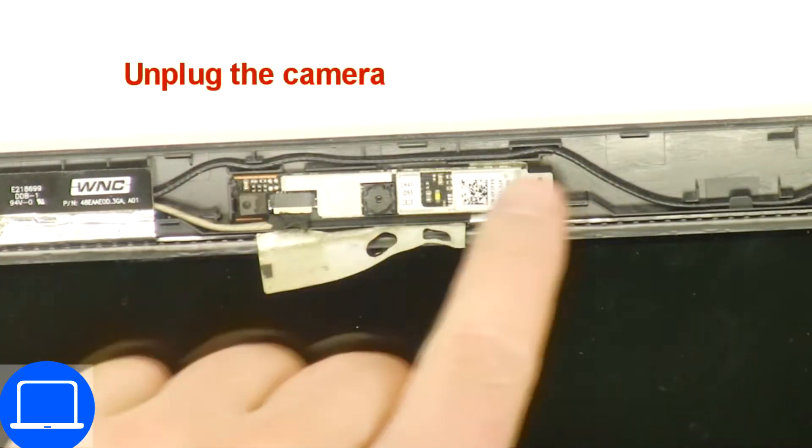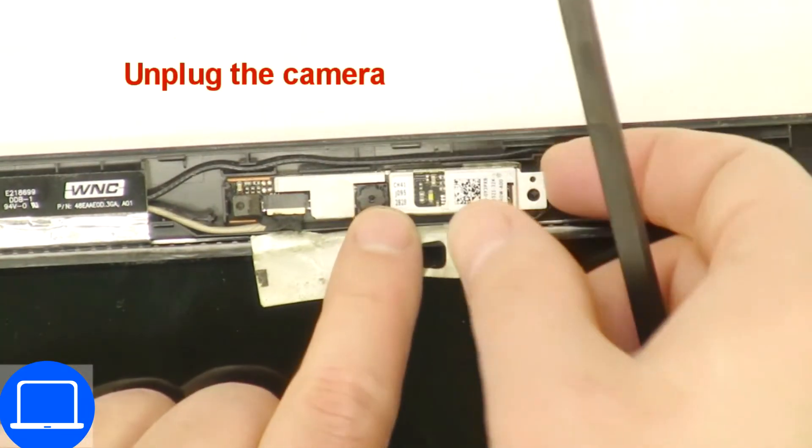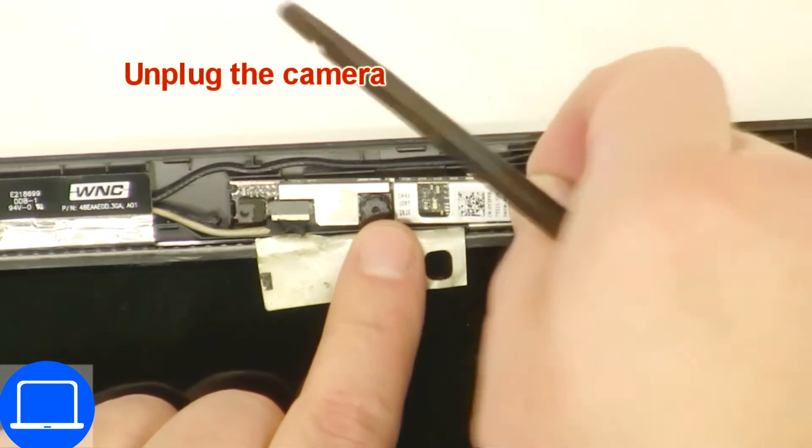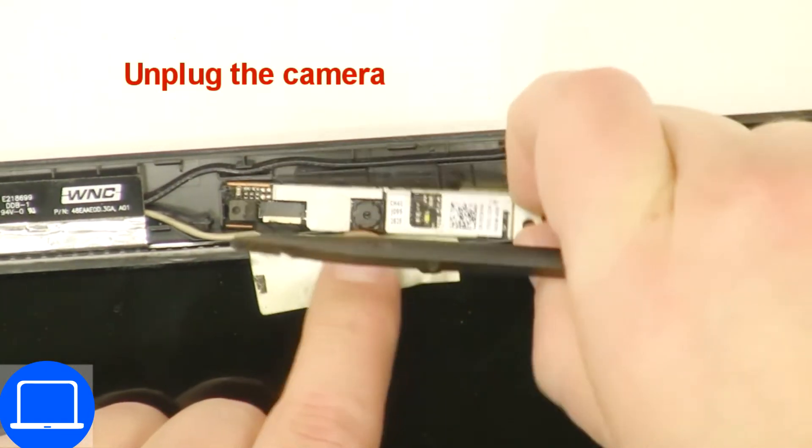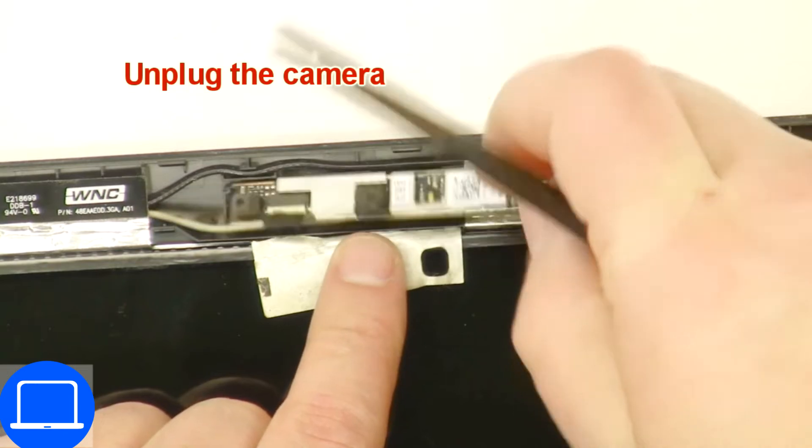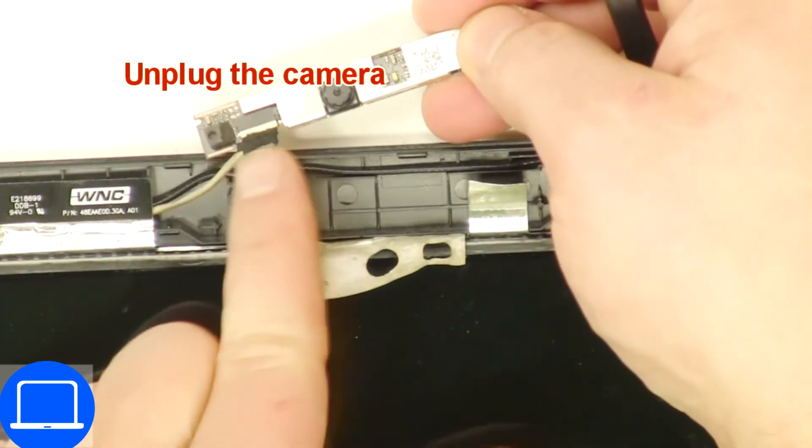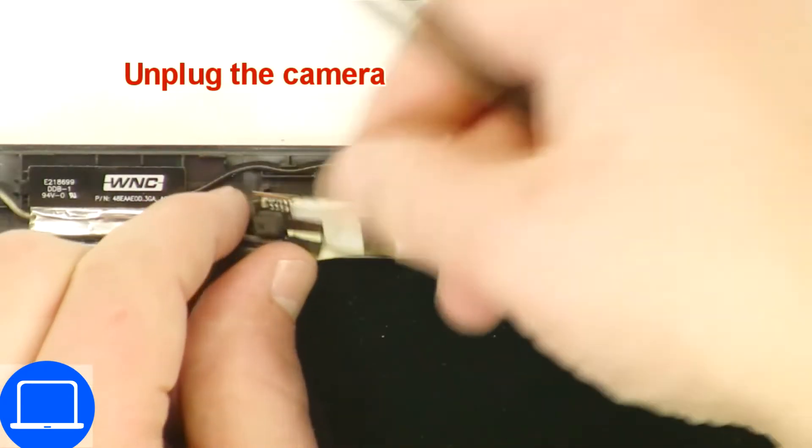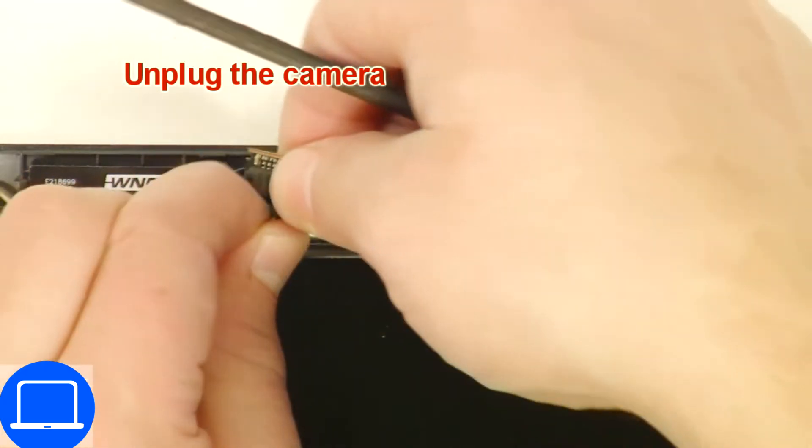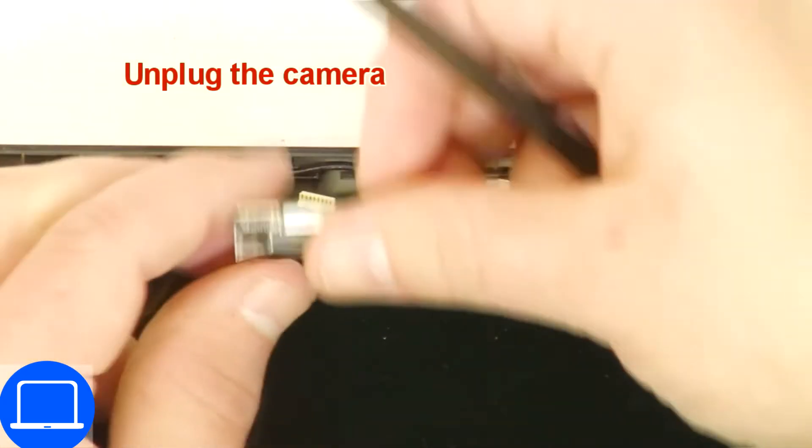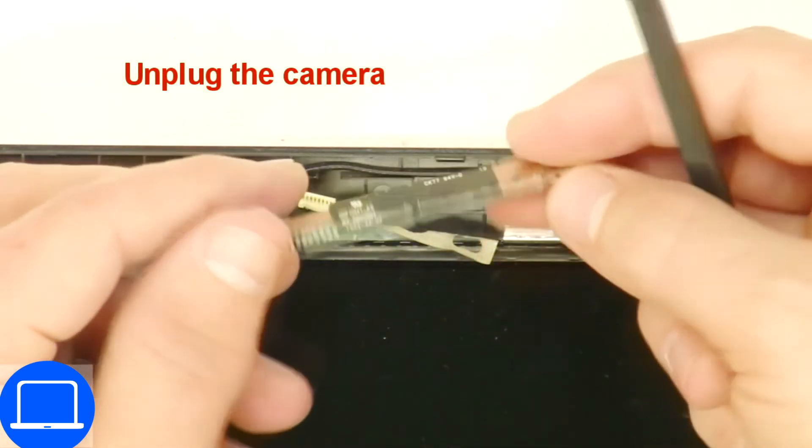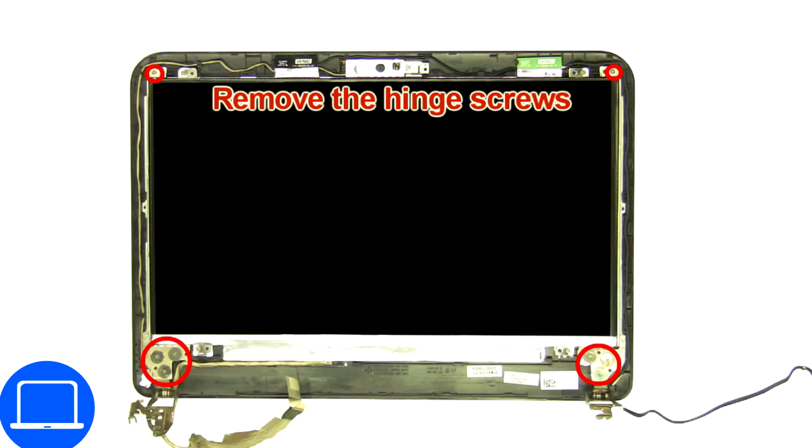Now disconnect and remove web camera. Then unscrew and remove hinges.